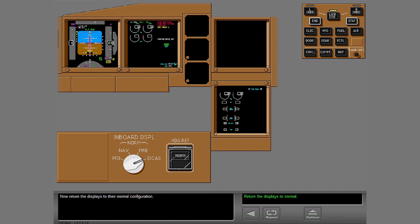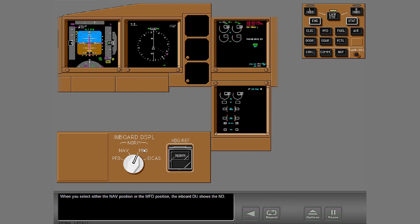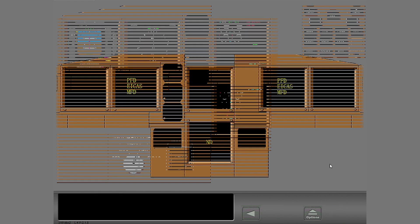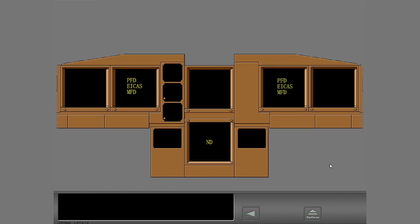Now return the displays to their normal configuration. When you select either the NAV position or the MFD position, the inboard DU shows the ND. You have completed the first two tasks.